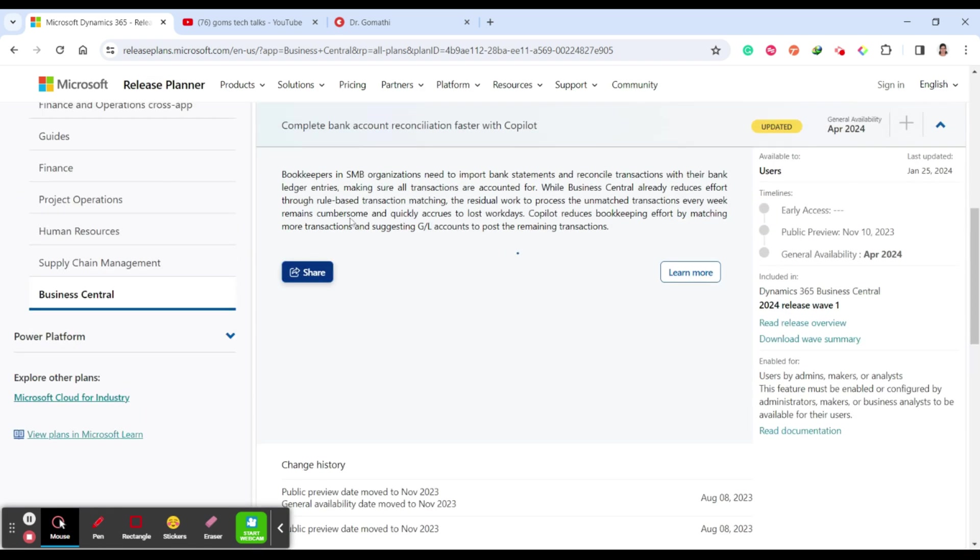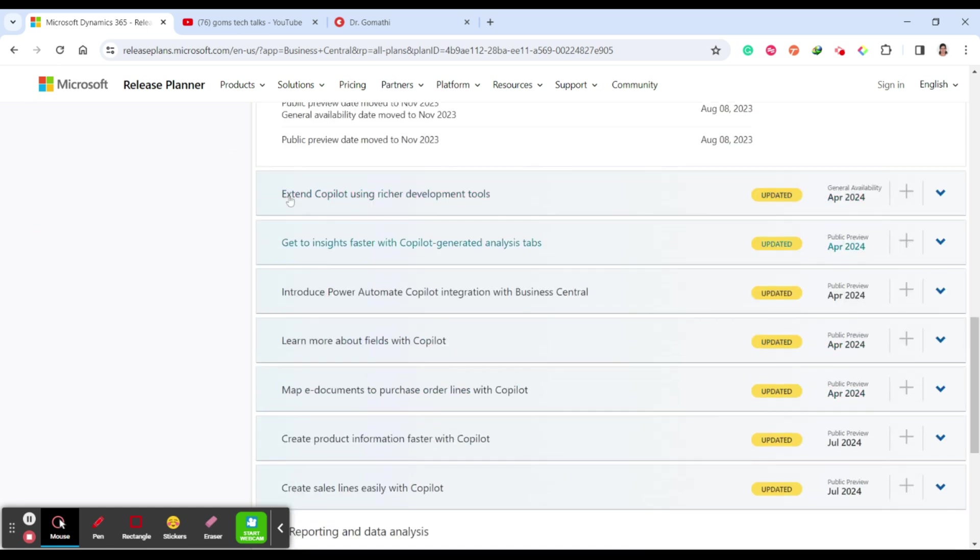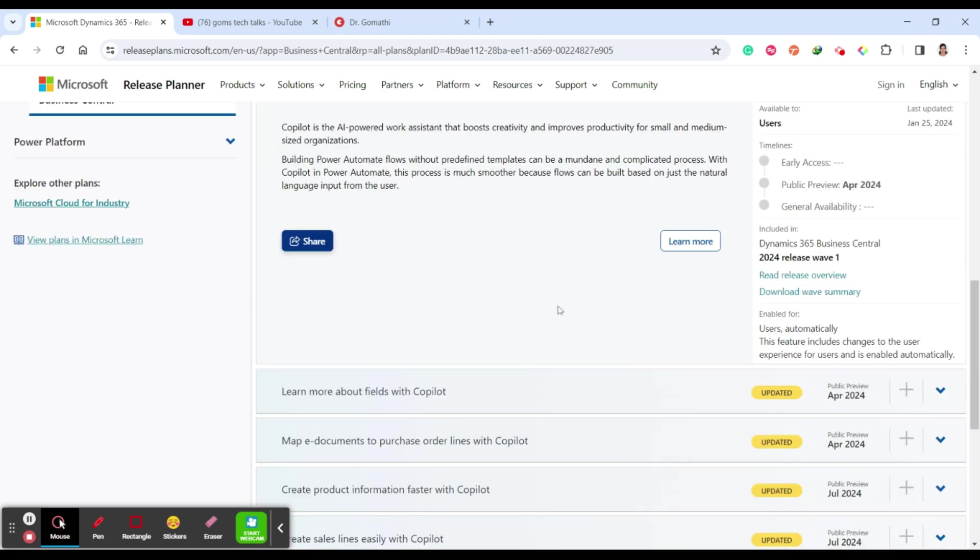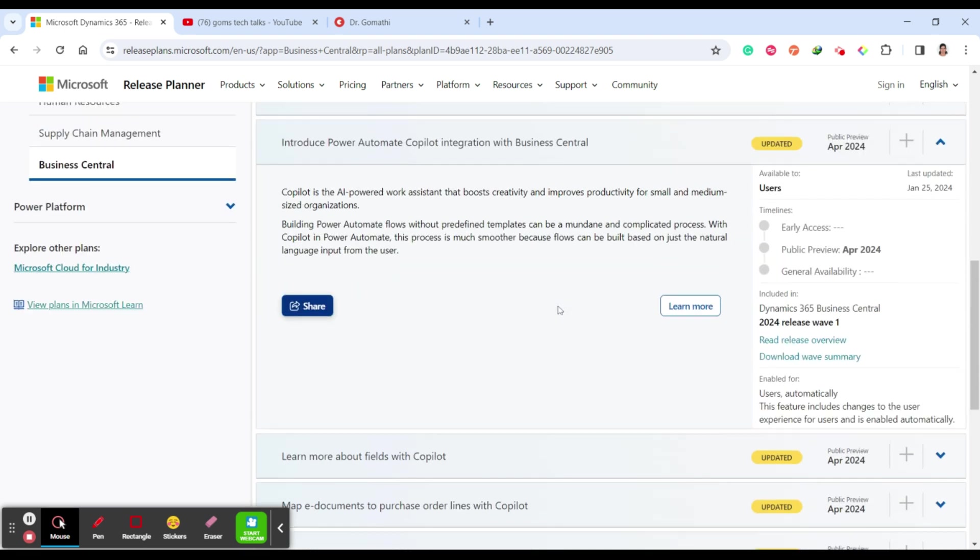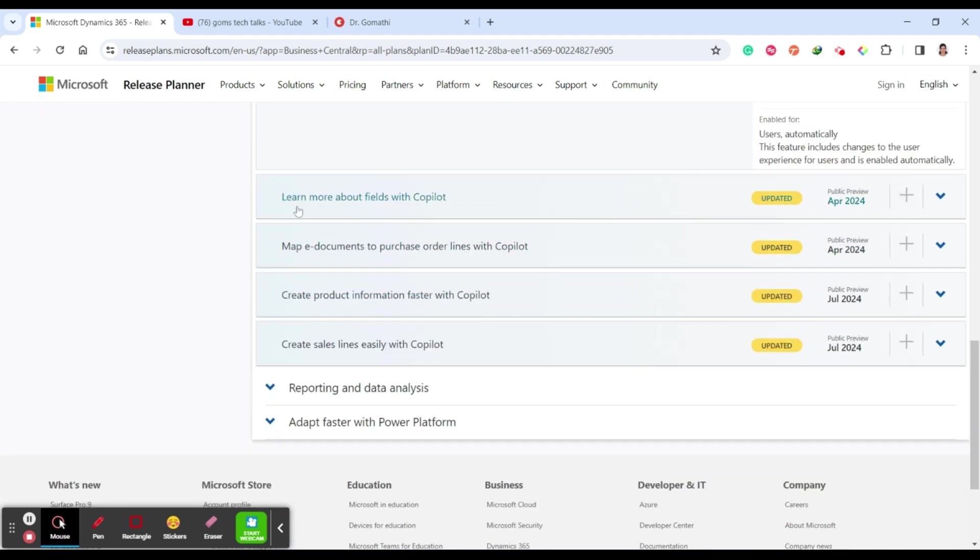Next one is complete bank account reconciliation faster with Copilot. Extend Copilot using richer development tools, get insights with Copilot-generated analysis tab, introduce Power Automate Copilot integration with Business Central. This is of course another important thing which we should learn about. Learn more about fields in Copilot, map e-documents to purchase, create product information faster with Copilot, and finally create sales lines easily with Copilot.